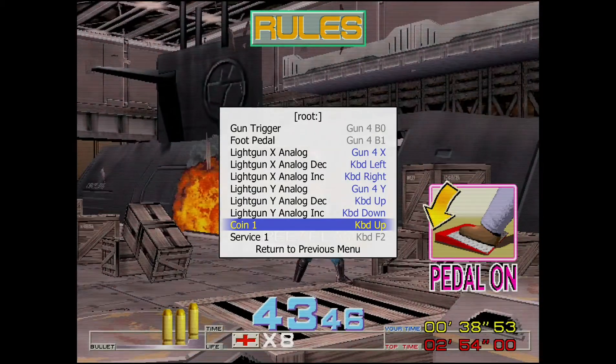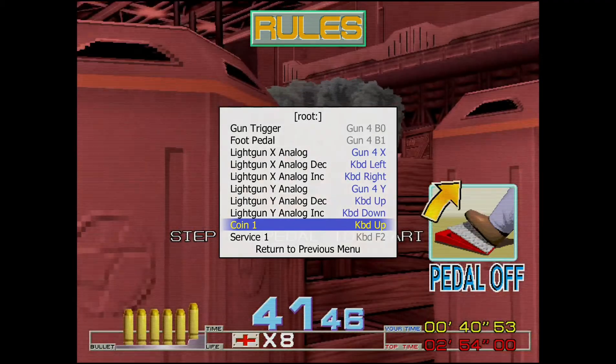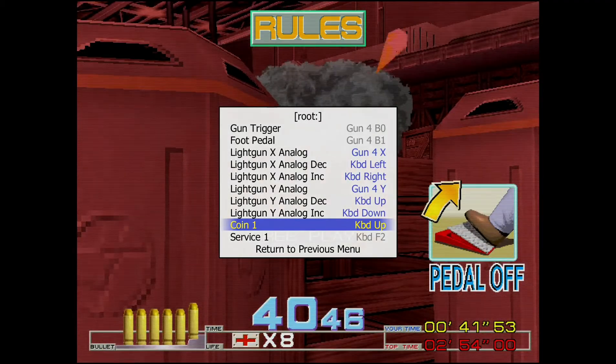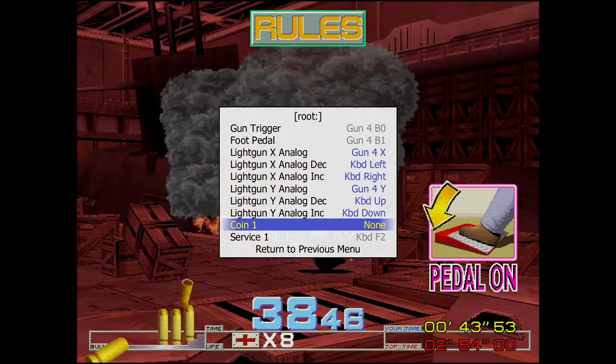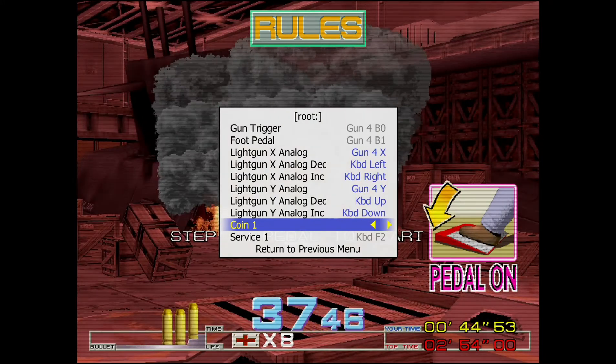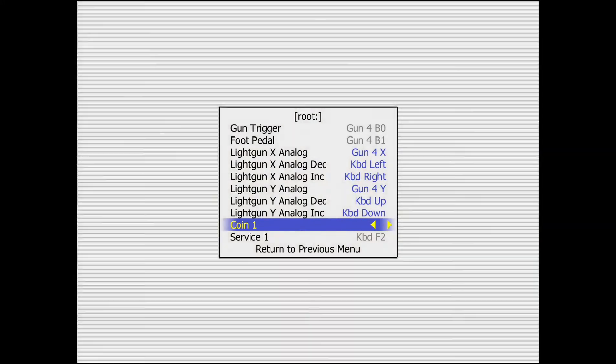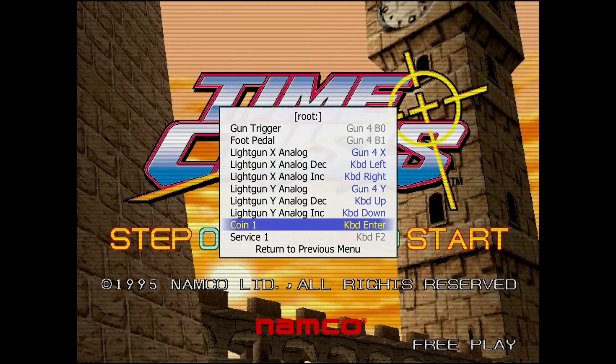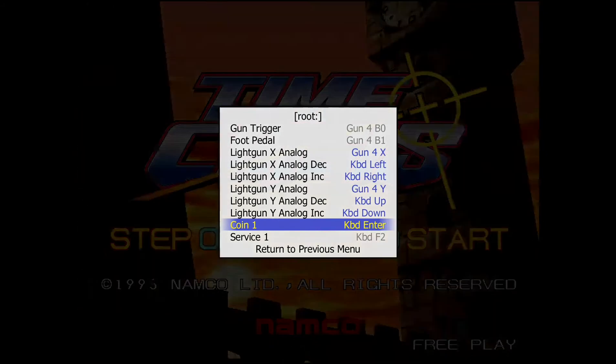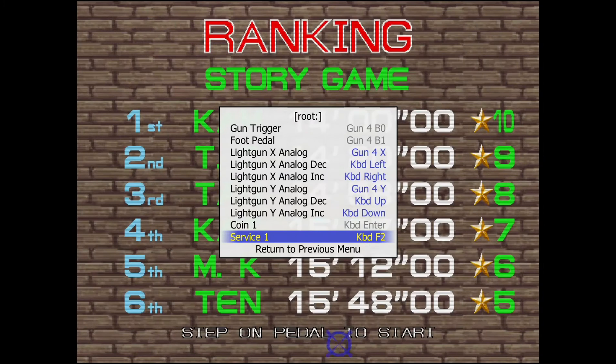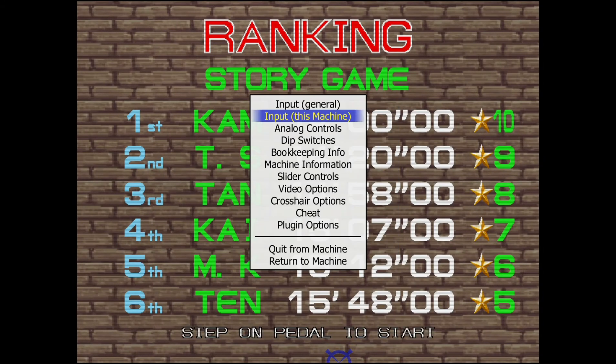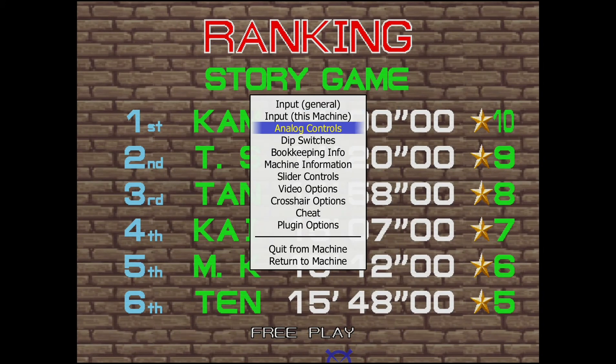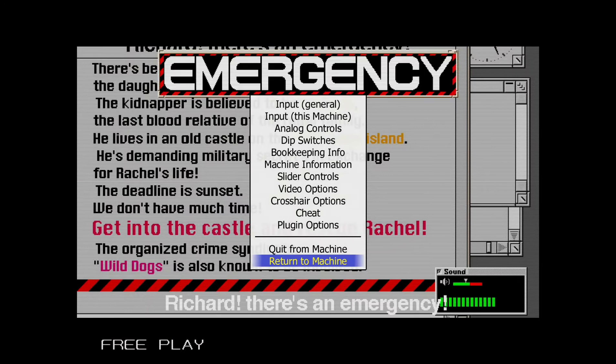So once you're done, go to the previous menu. Return to game. Return to machine.